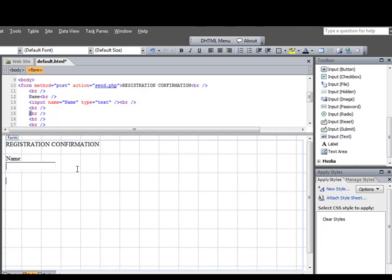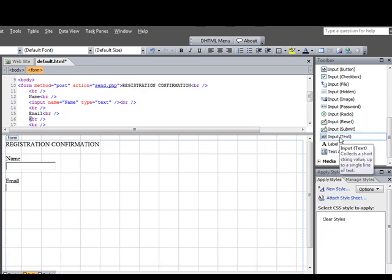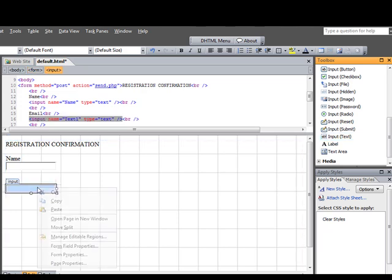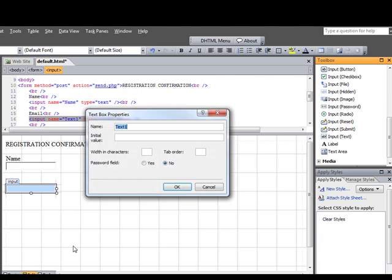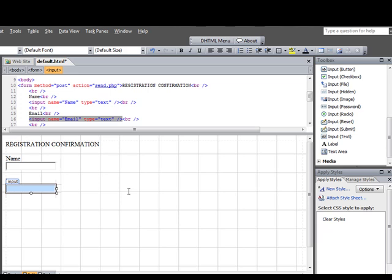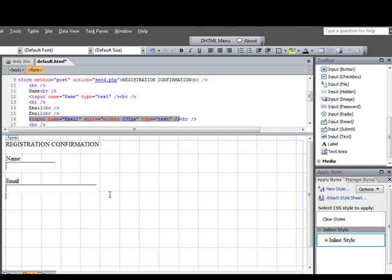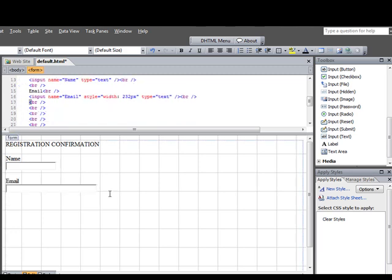And then we're going to type in Email. We're going to hit Enter again. Come back over here. It's where it says Input Text. And drag it there. Then we're going to right-click and go to Form Fill Properties. And we're going to call this what it is, which is Email. One good thing about this is that you can stretch these. They're pretty easy to stretch them by any size you want. Then we're going to hit Enter again.